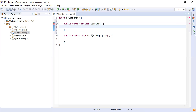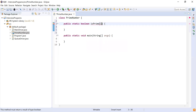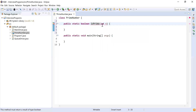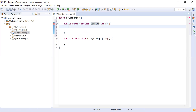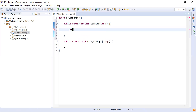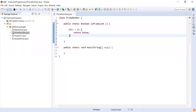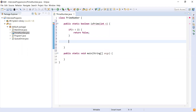isPrime is going to accept a parameter of integer type — integer n — and we are going to pass this n from outside. Because this returns boolean, that is the reason it is giving me an error. For the logic: first of all, one is not prime, so we check if n is less than two. Any number less than two is not prime, so in that case we return false.